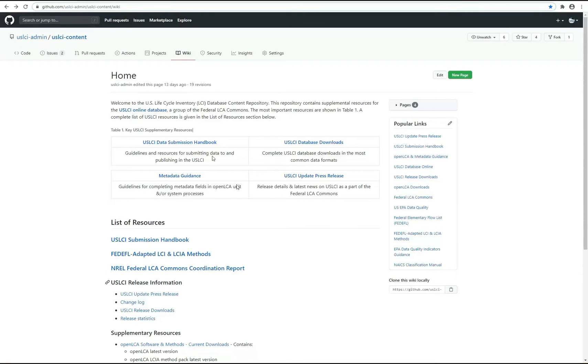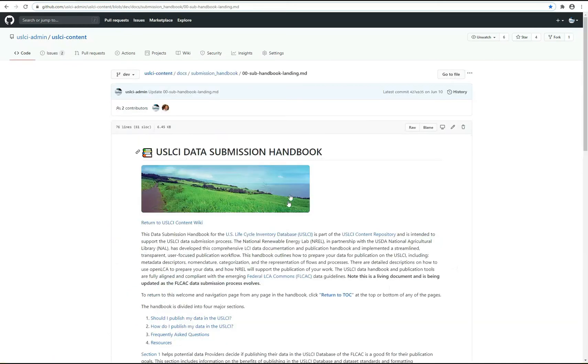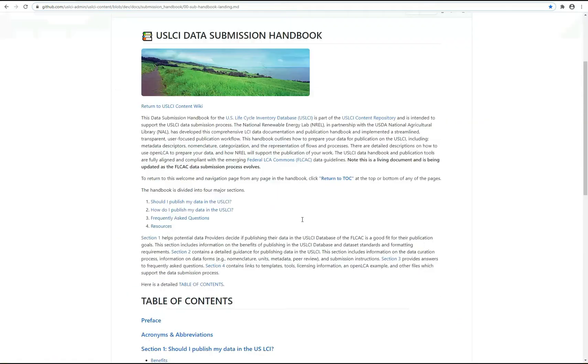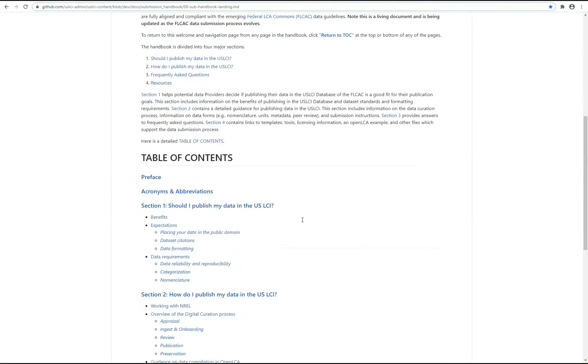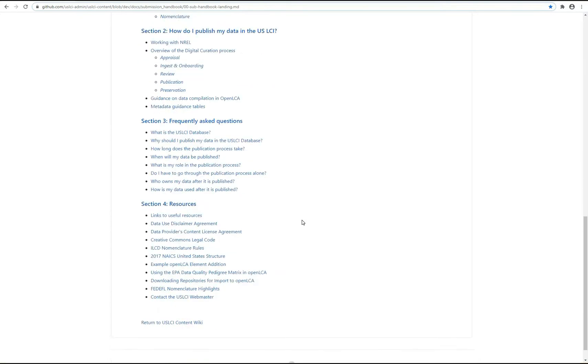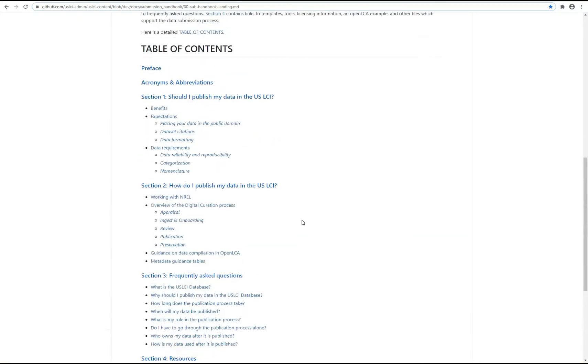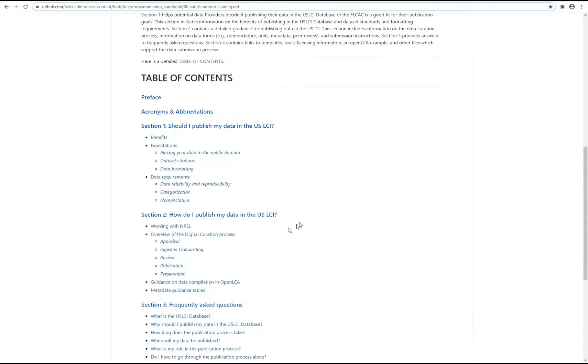For data providers, the USLCI GitHub support content has a link to the USLCI Data Submission Handbook. This handbook walks you through the curation process and includes helpful resources for data providers and end-users alike.